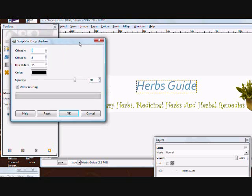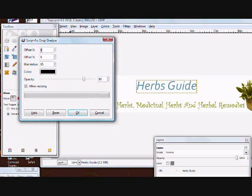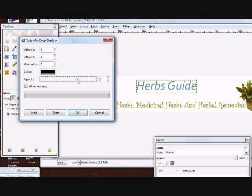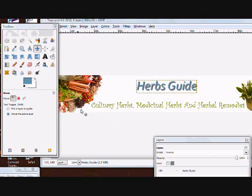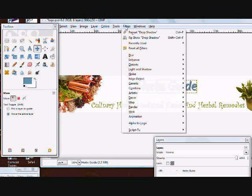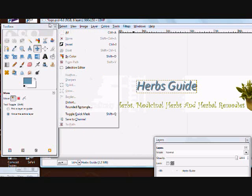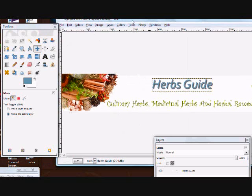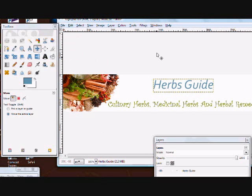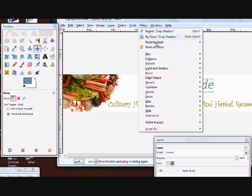This window should come up. I usually do like three and three for the offset and then a smaller blur. This controls how dark the shadow is going to be. Then it just applies a shadow and you can play around with that. If you don't like it, you can do Edit, Undo Drop Shadow, go back in and do the drop shadow again and play around with any of these settings.